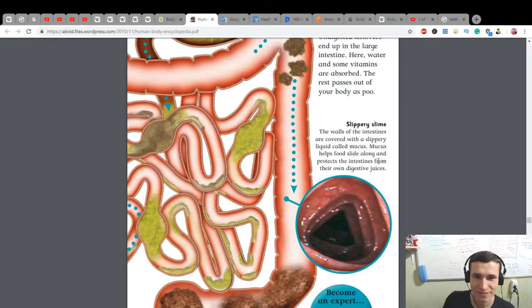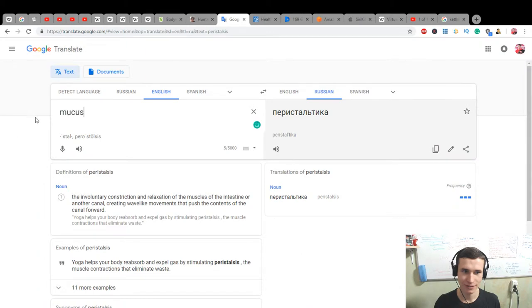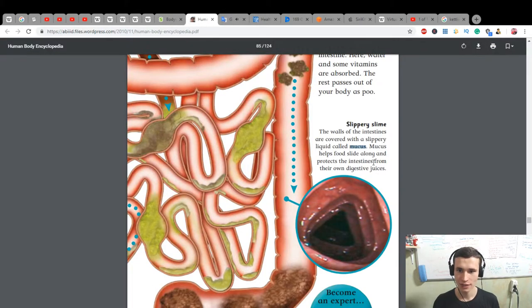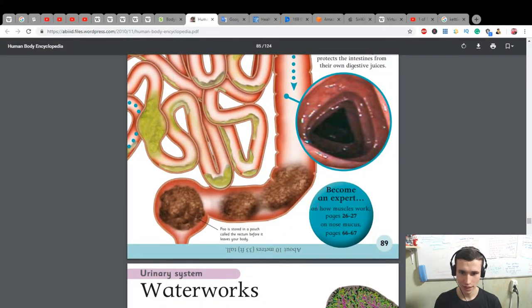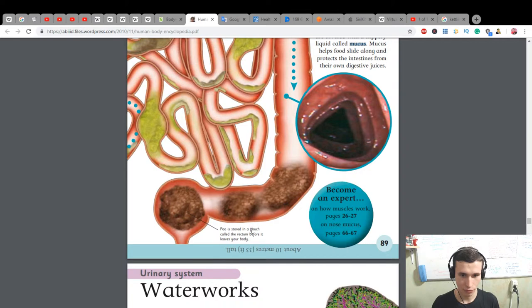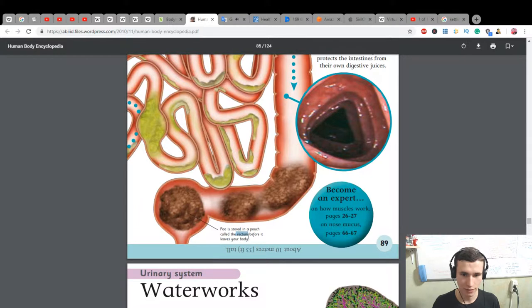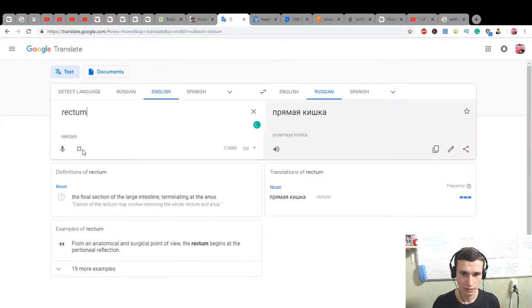The digestive leftovers end up in the large intestine. Here water and some vitamins are absorbed. The rest passes out of your body as poo. The walls of the intestines are covered with a slippery liquid called mucus. Mucus helps food slide along and protects the intestines from their own digestive juices. Poo is stored in a pouch called the rectum before it leaves your body. The rectum is the final section of the large intestine, terminating at the anus.